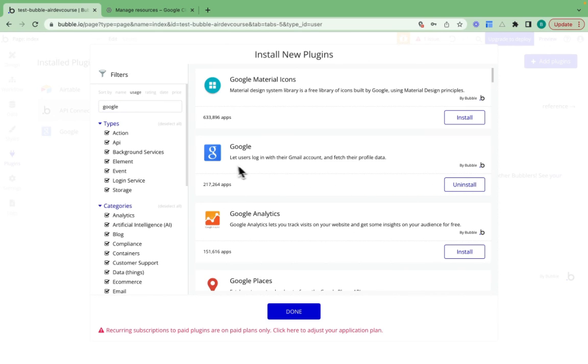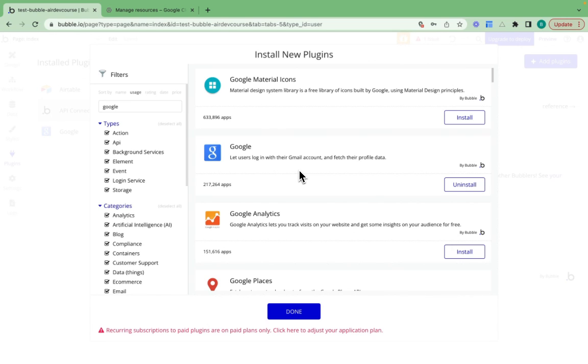I want to select the one created by Bubble. This plugin allows users to log in with their Gmail account. This Gmail account will be used to create a user account on Bubble, and then we can fetch their profile data from Google.